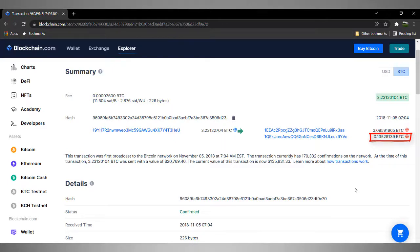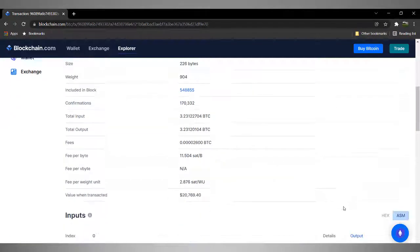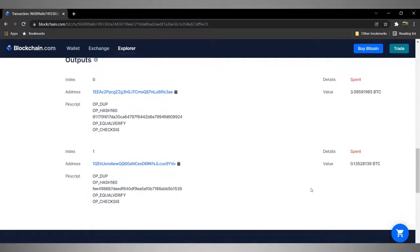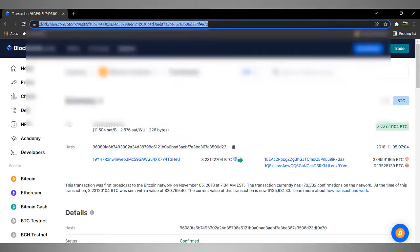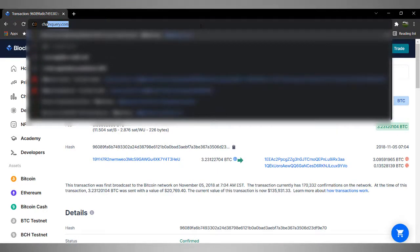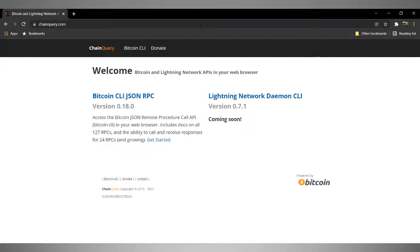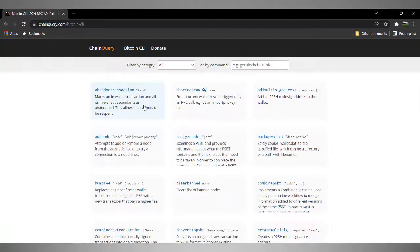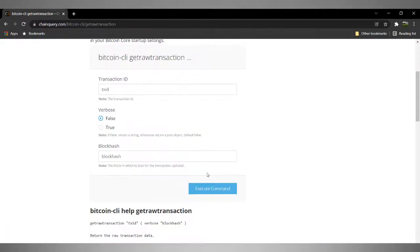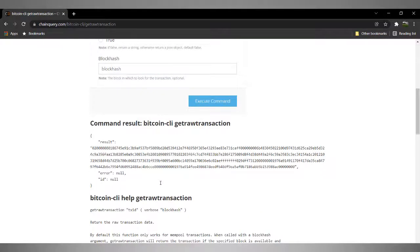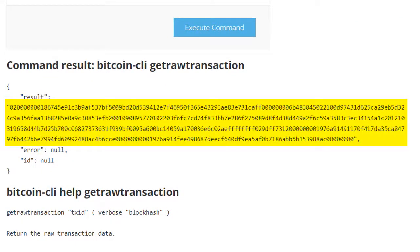One with the value of 3.09591965 Bitcoin and another with the value of 0.13528139 Bitcoin. This is not how transactions are stored internally. Internally these transactions are transmitted across the network in the form of a byte stream. To see raw transactions in hexadecimal form you can use the Bitcoin API. There are online tools available, such as chainquery.com, which I am using here. I copy this transaction ID and execute the get raw transaction command, and you get this result — pretty ugly, isn't it?